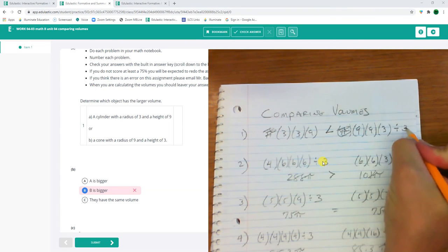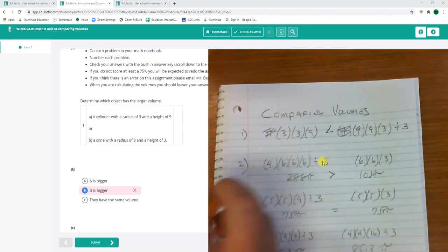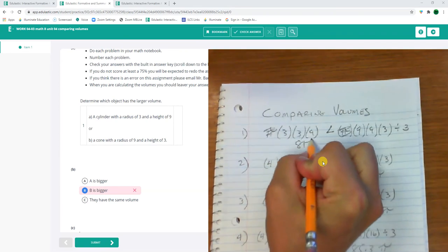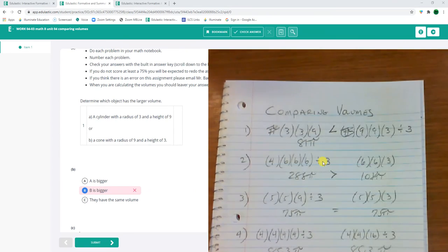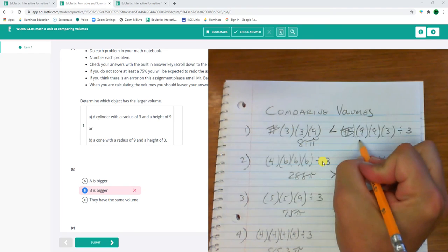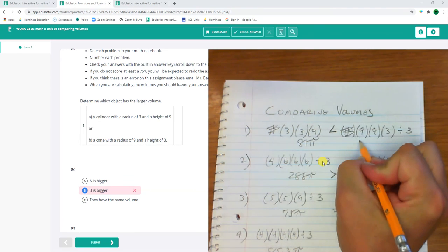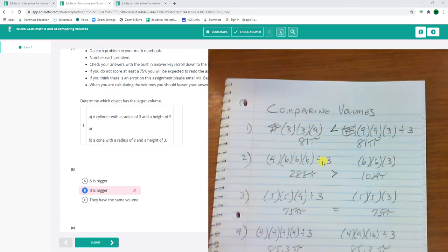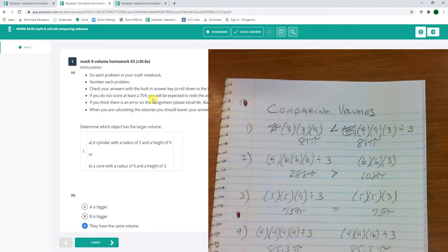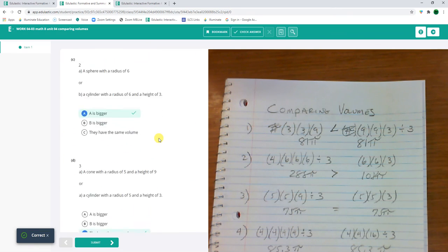Okay. So this is 81 pi. And this is 81 pi. They're the same size. See if that's right. There we go.